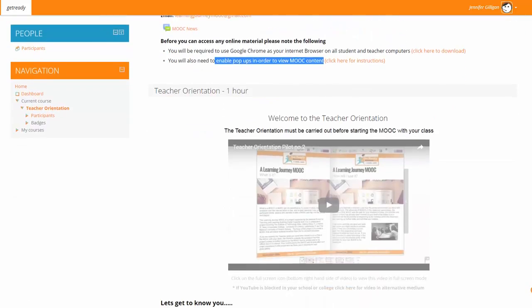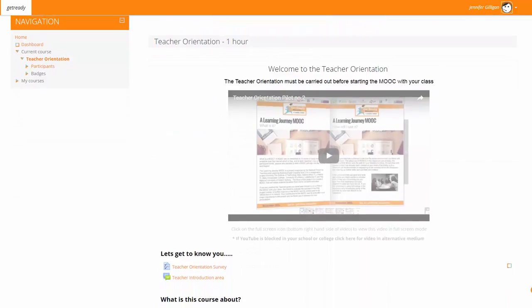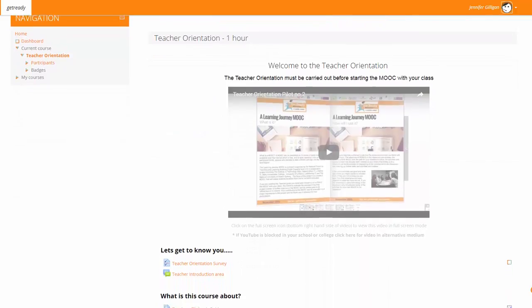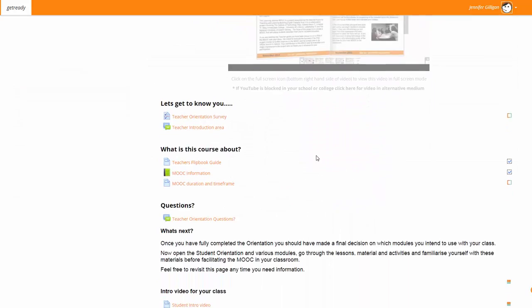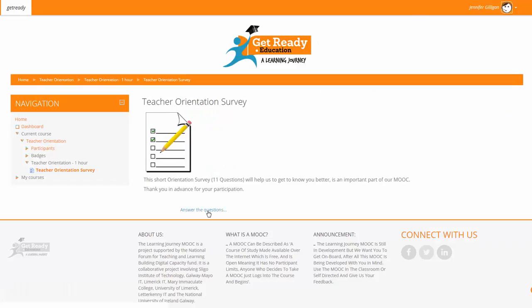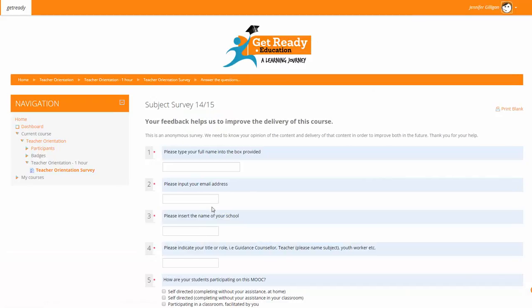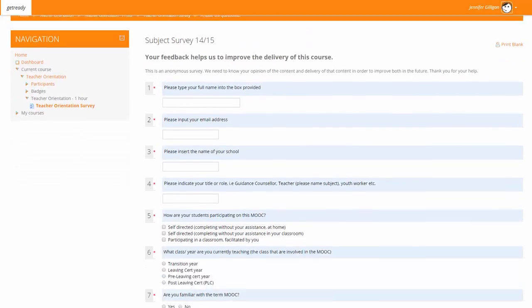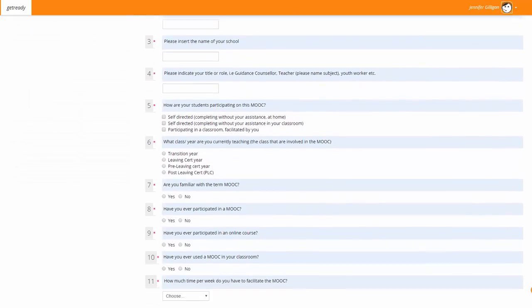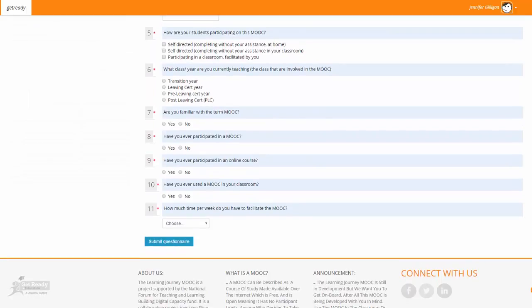The teacher orientation takes approximately one hour. The first section is getting to know you. The teacher orientation survey is contained here. We want you to fill out the survey by answering the questions so that we can get to know all the teachers that are involved in the MOOC.